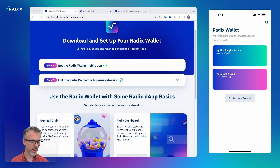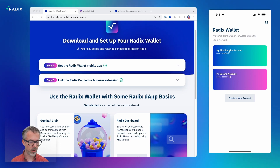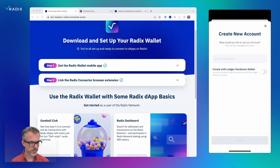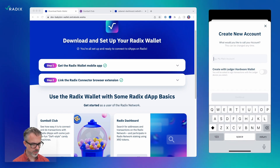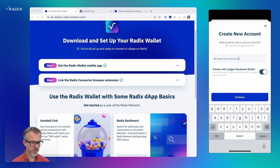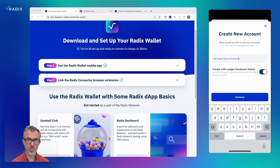Back over here, same process of saying 'create a new account' over on the phone on the right. And let me call this 'my super secure account.' And I turn on this switch for 'create with Ledger hardware wallet.'